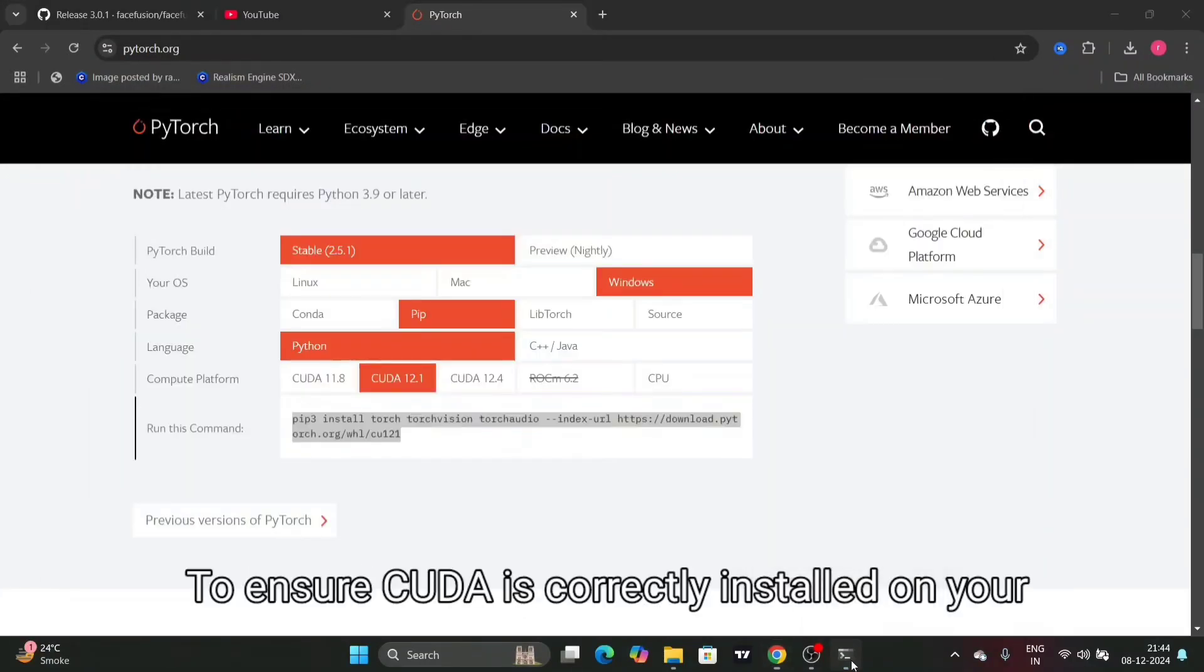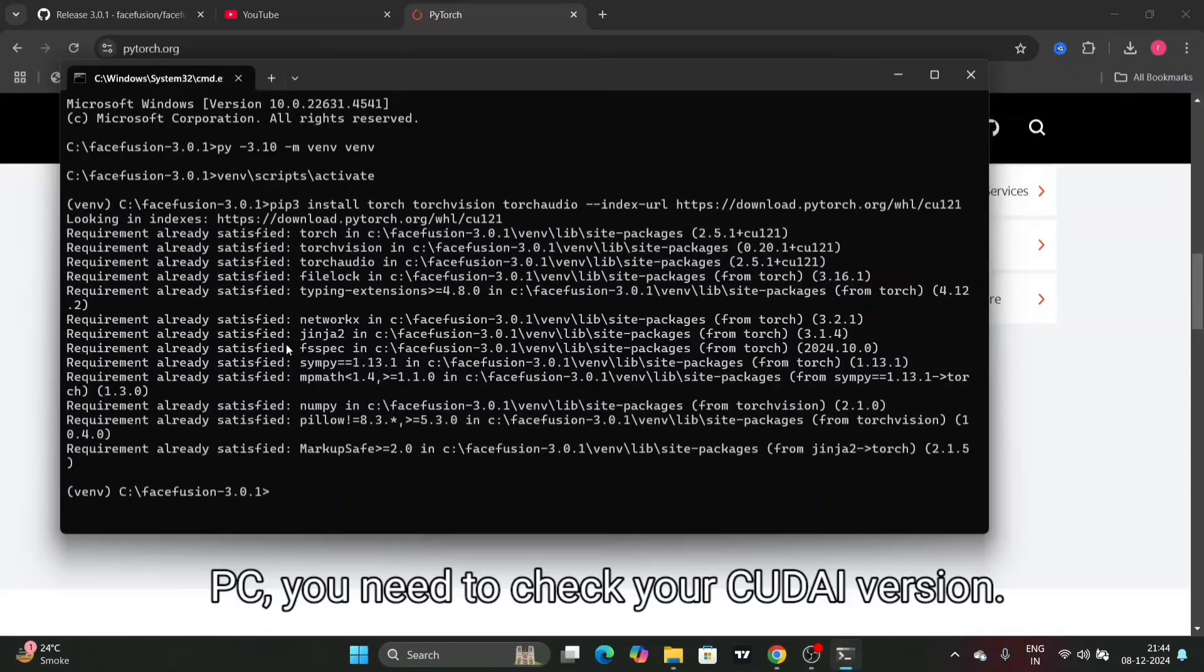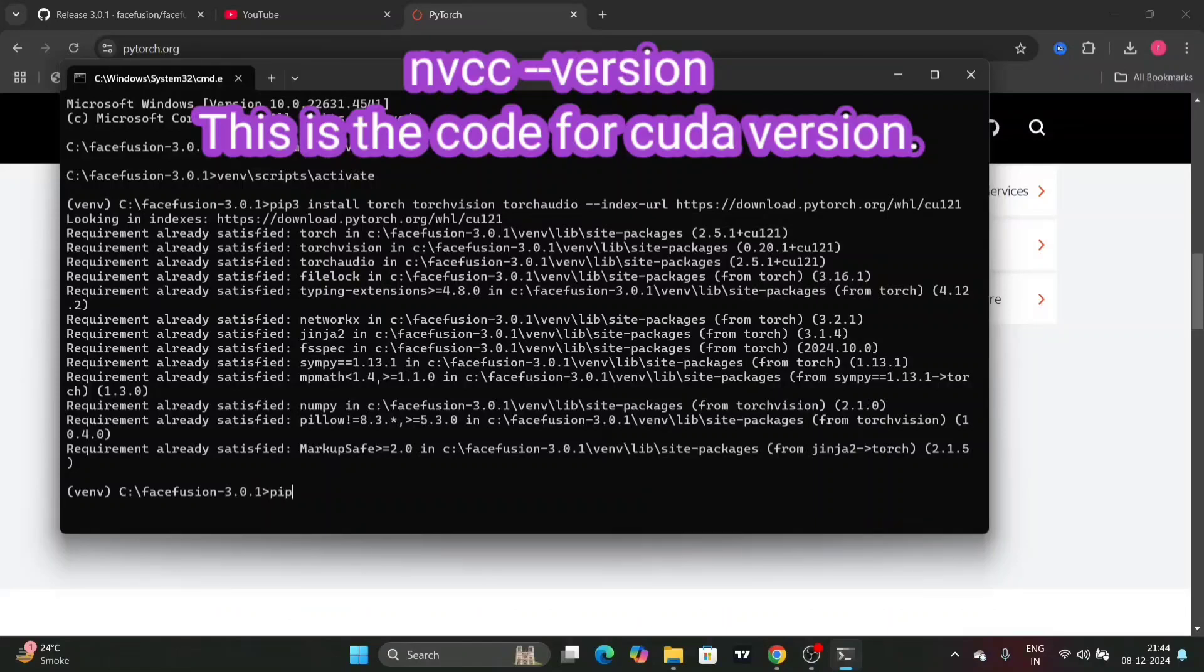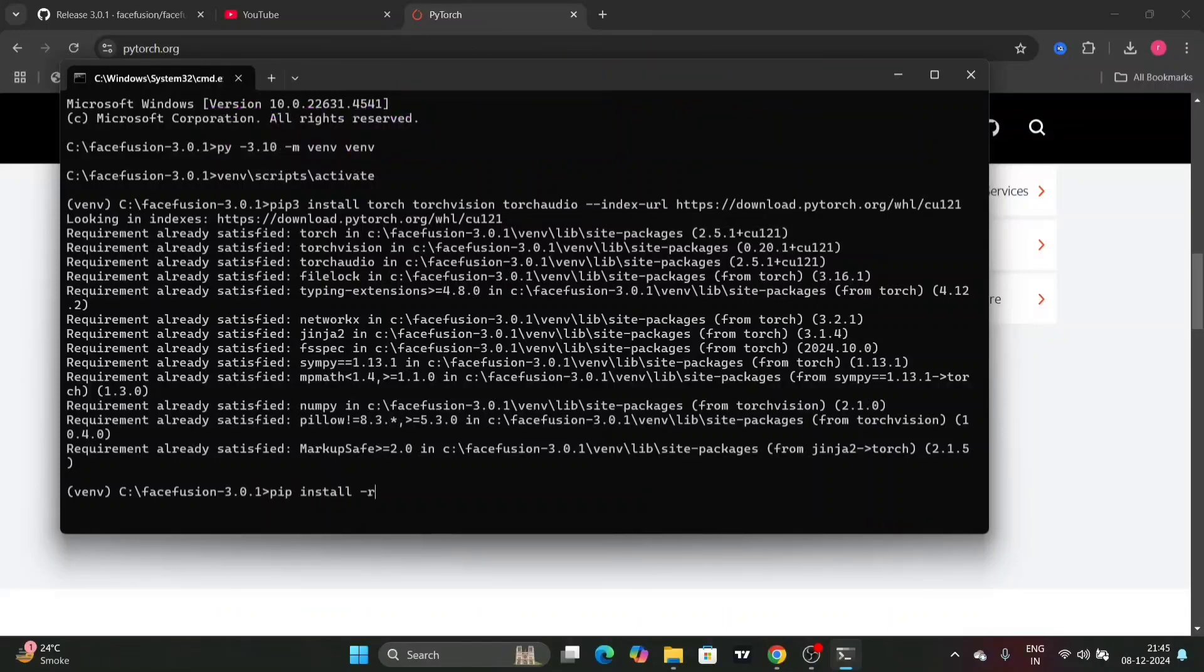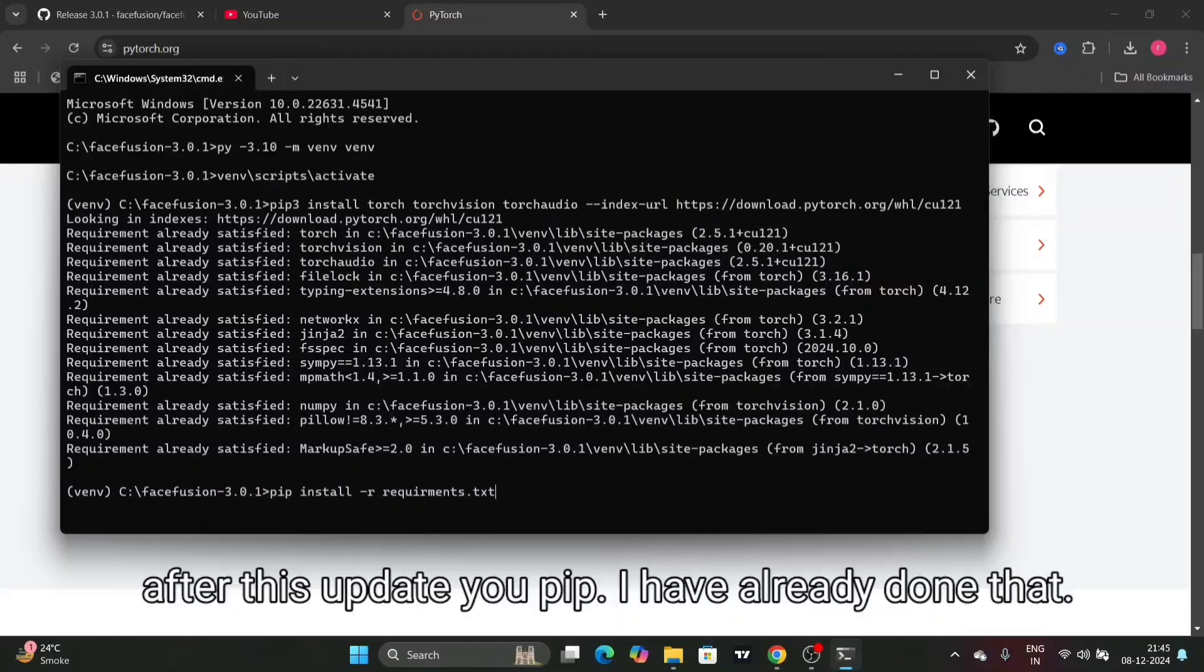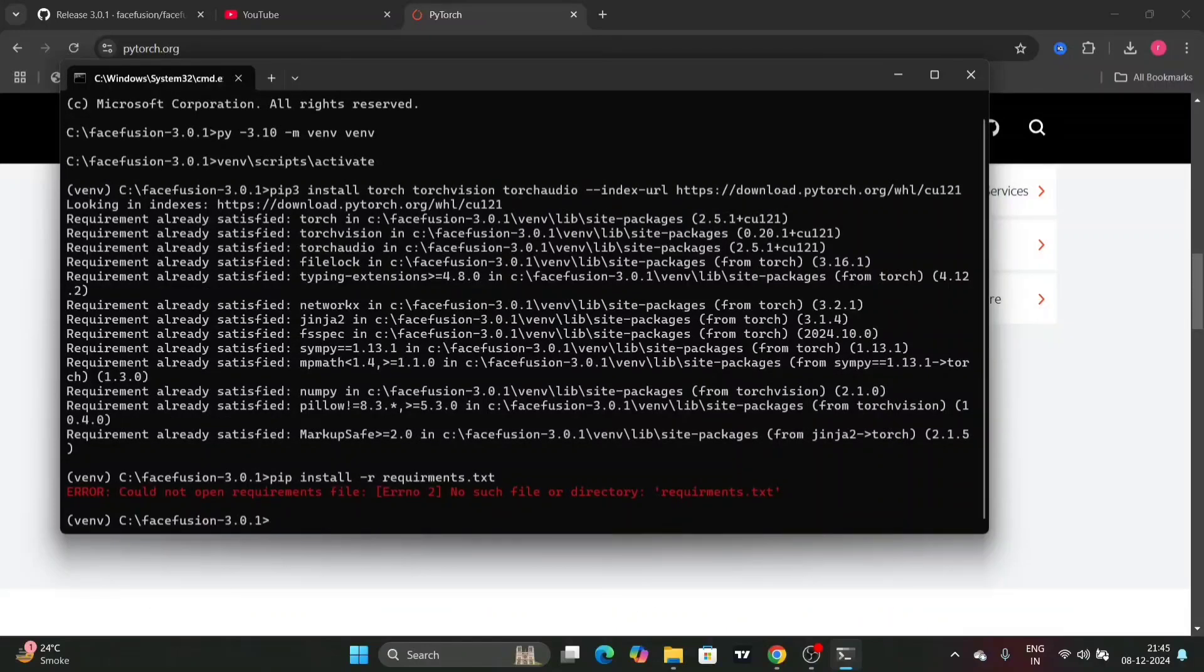To ensure CUDA is correctly installed on your PC, you need to check your CUDA version. Now we will install the requirements file. After this, update your pip. I have already done that.